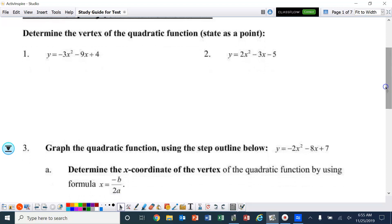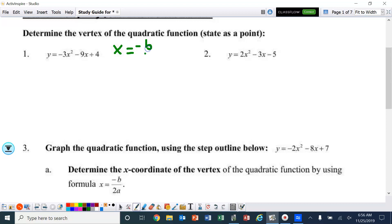The first part: determine the vertex of the quadratic function, state as a point. We need to remember the formula to help find the x-value of the vertex, and that formula is x equals negative b over 2a.